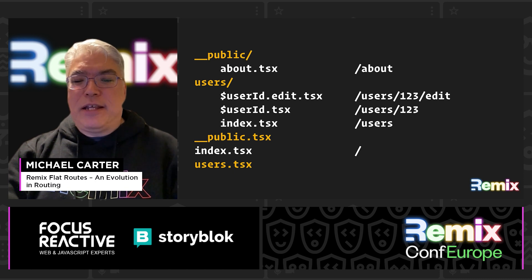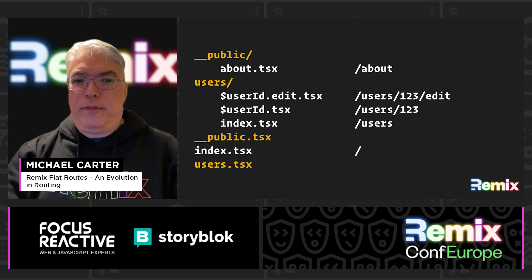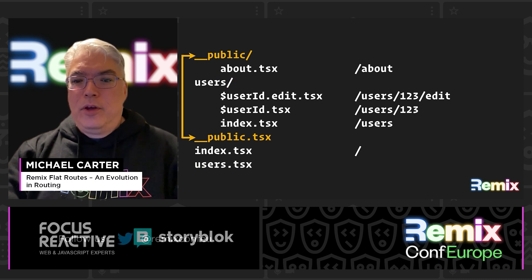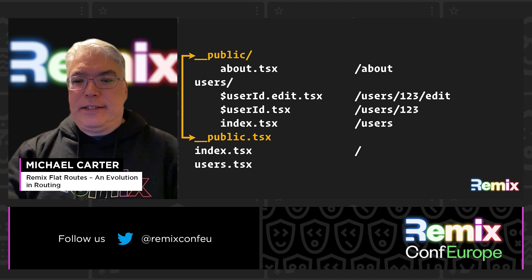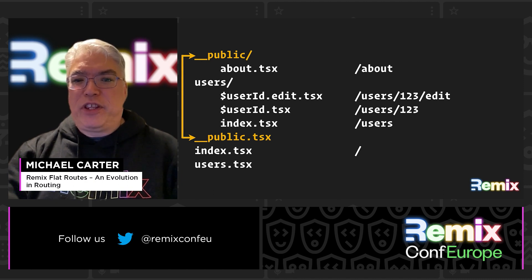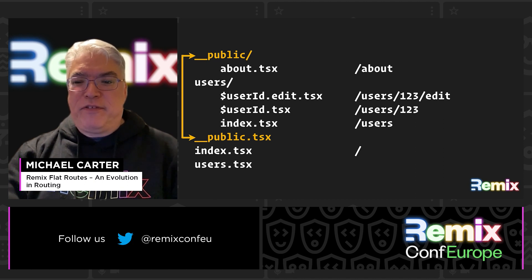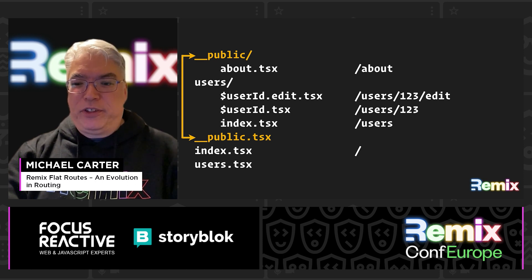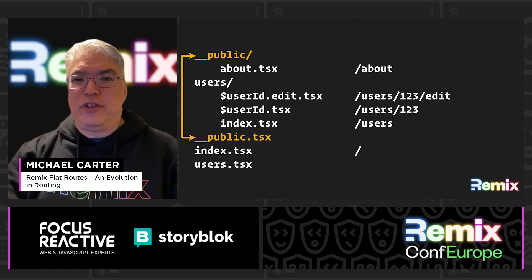In this example, there is no user ID folder because we want the edit page to use the same user layout as the other routes. Since the edit page is not nested, we use the dot or flat layout instead of a nested layout. One of the drawbacks of this convention is that the folder and the layout file end up separated in your editor, since folders are typically displayed first. This can be annoying, especially on large applications with many routes.